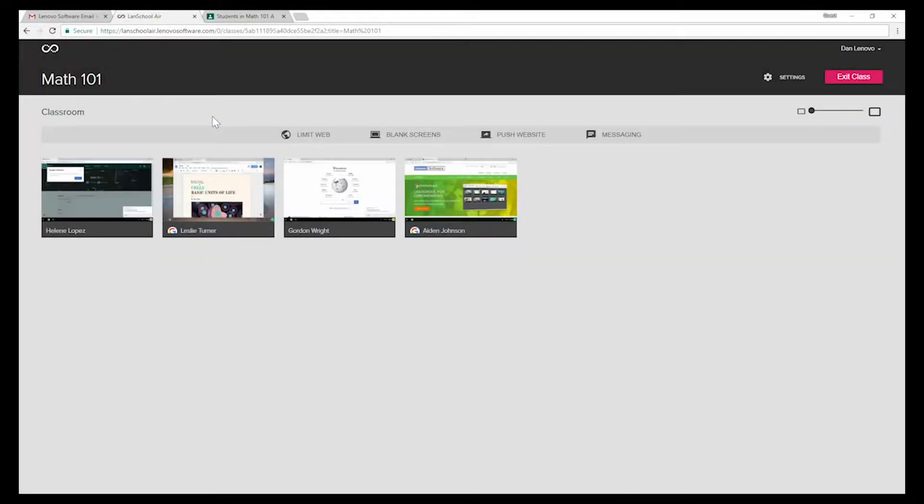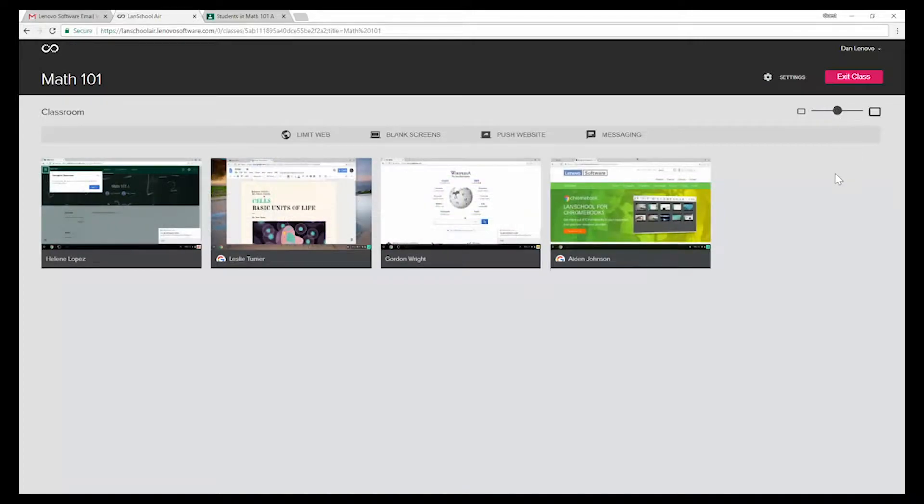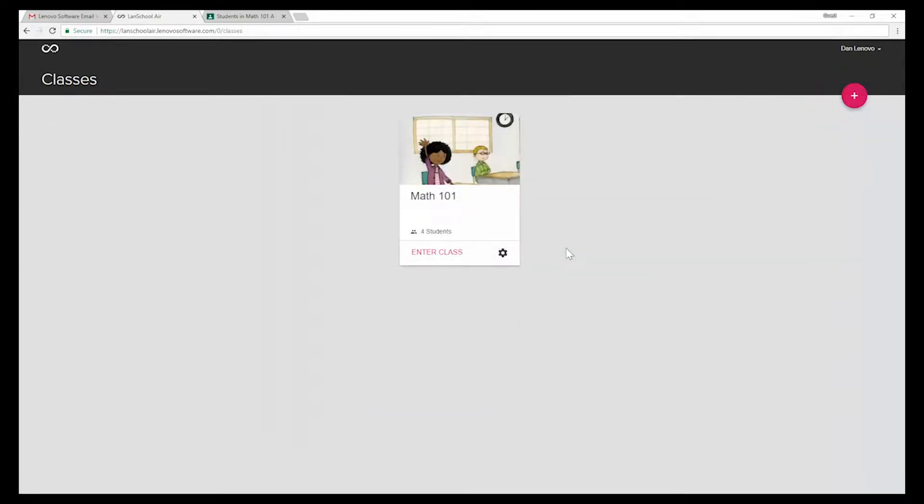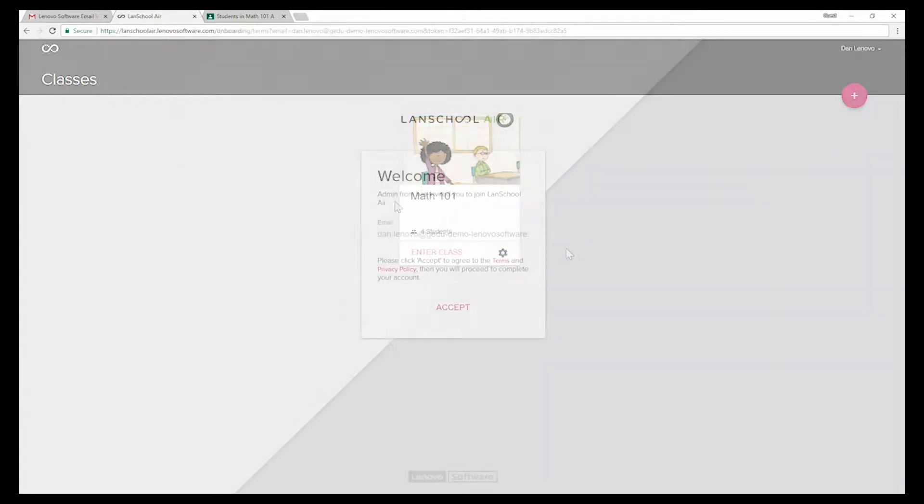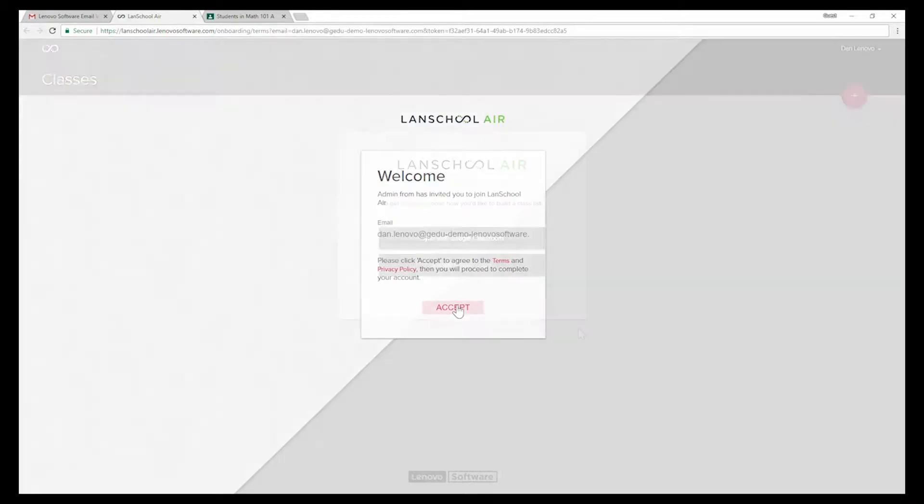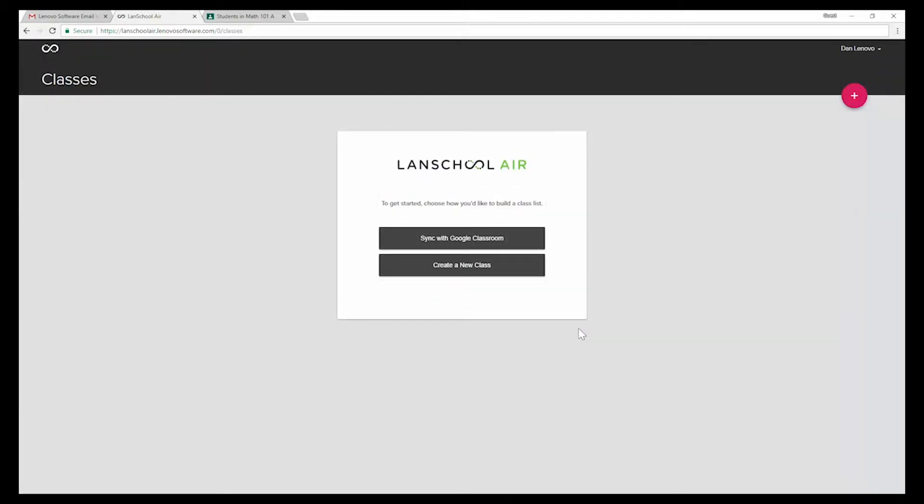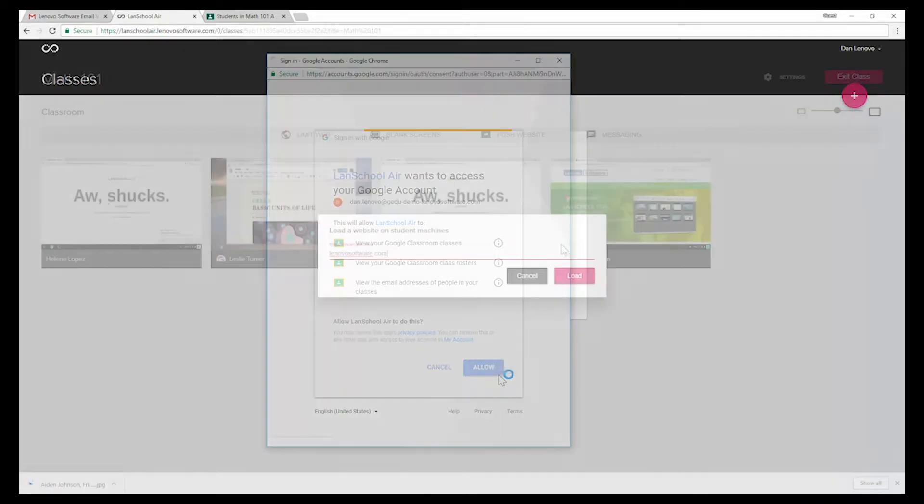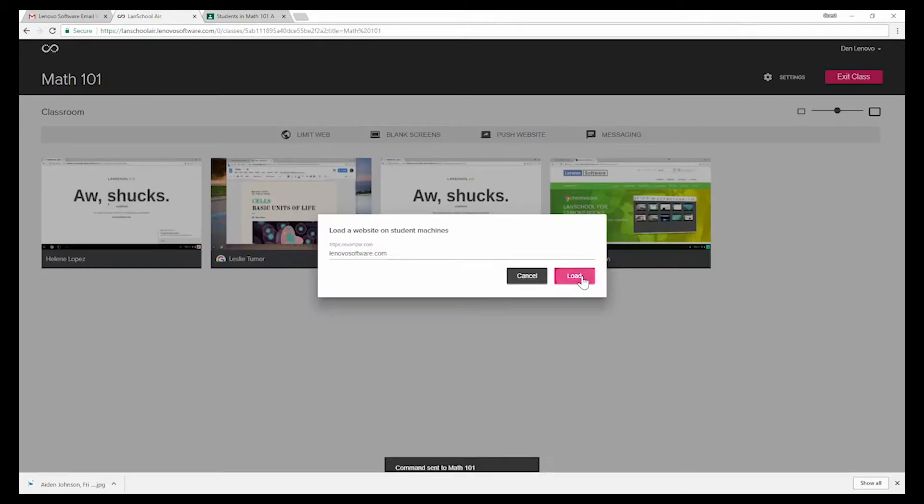What if there was a way to see and control all of your student Chromebooks from one screen? What if the interface was entirely online and delivered to your device as a service? What if the solution integrated with Google Classroom? What if?